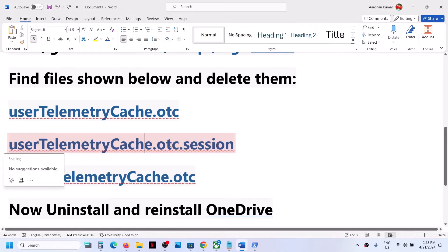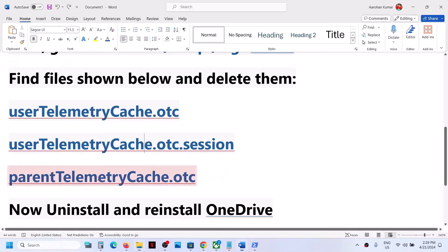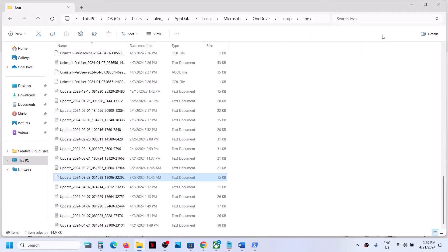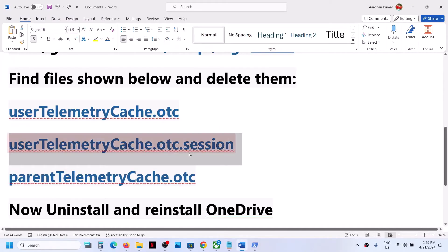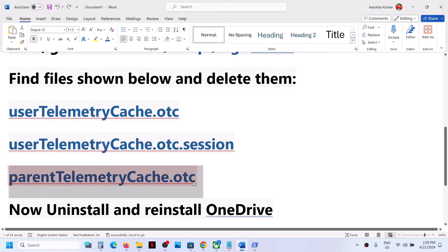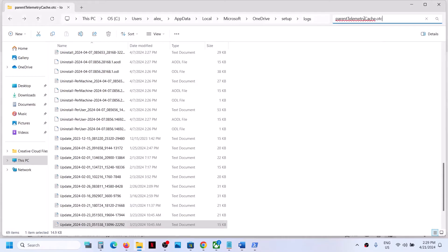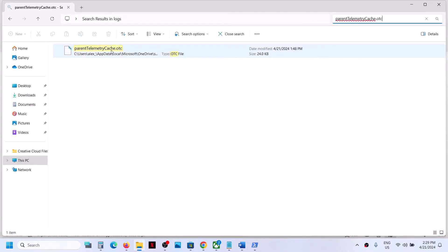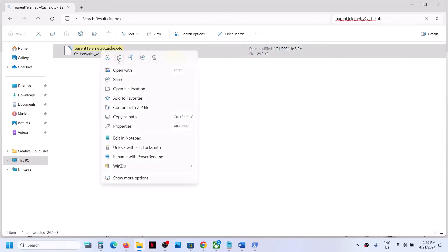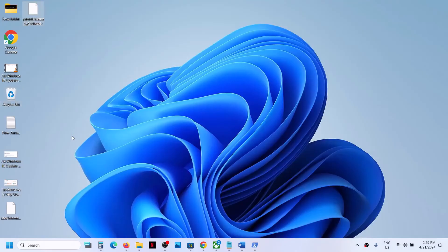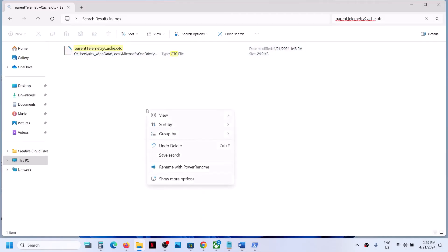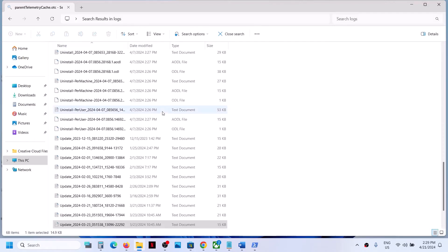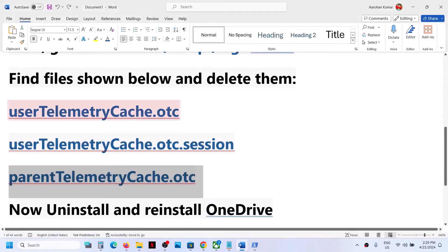Now find the file named user telemetry cache dot OTC dot session — if you have it, delete it. You can also search for it. Next, find parent telemetry cache dot OTC; if you find it, right-click and click Delete. You can create a backup before deleting. Once these three files are deleted, proceed to the next step.